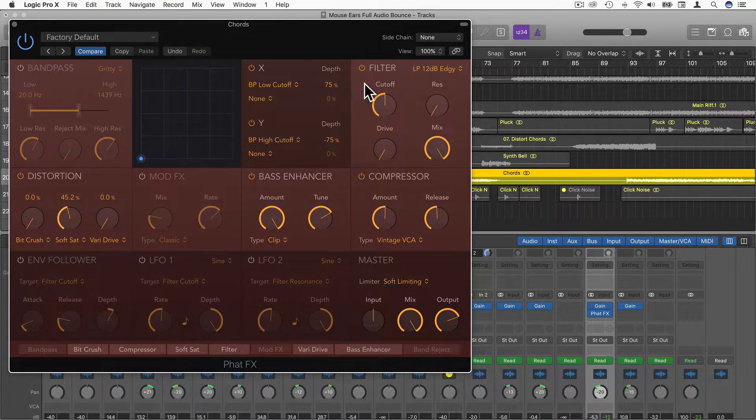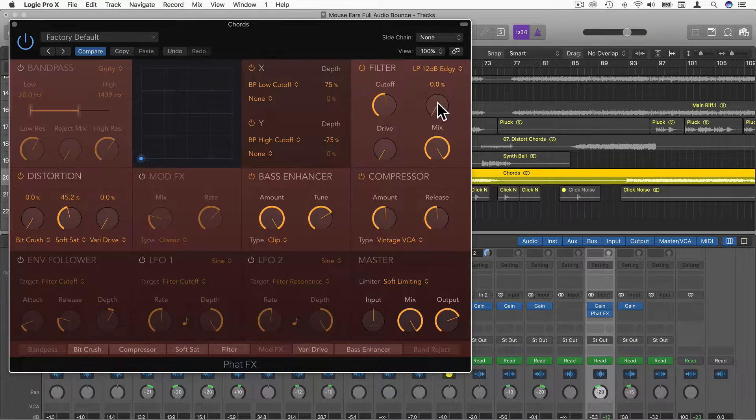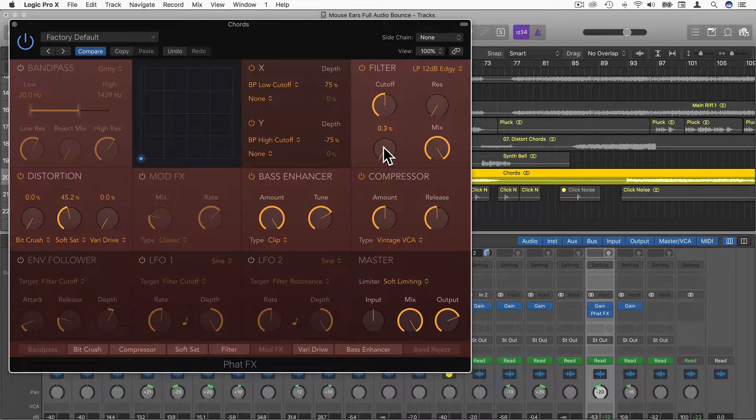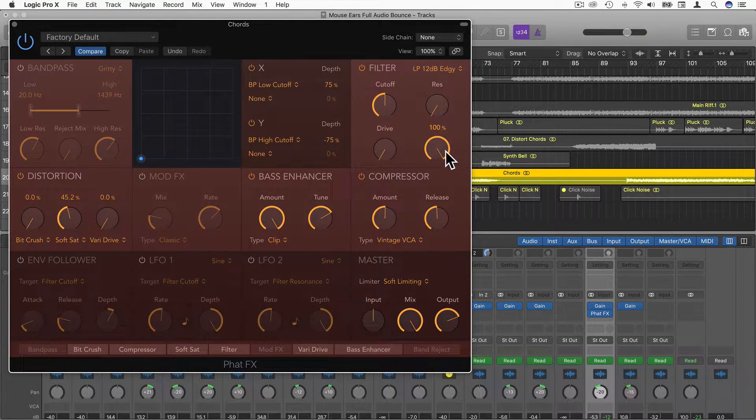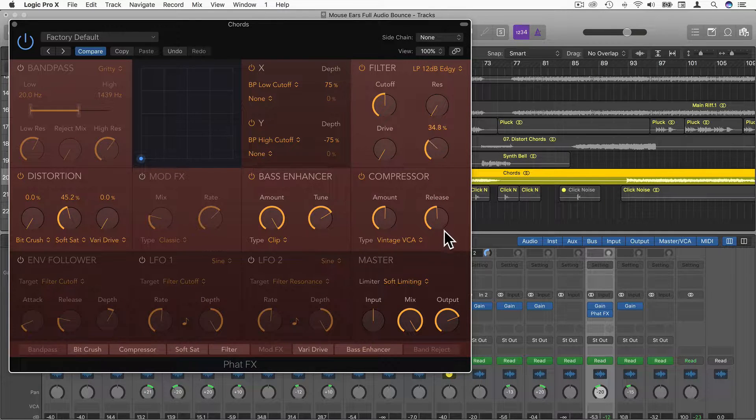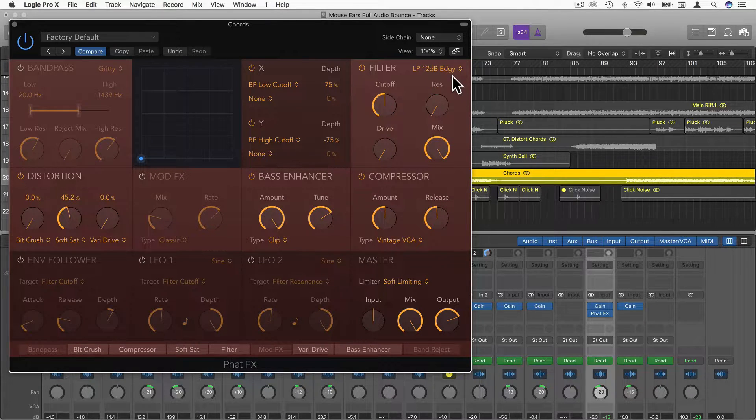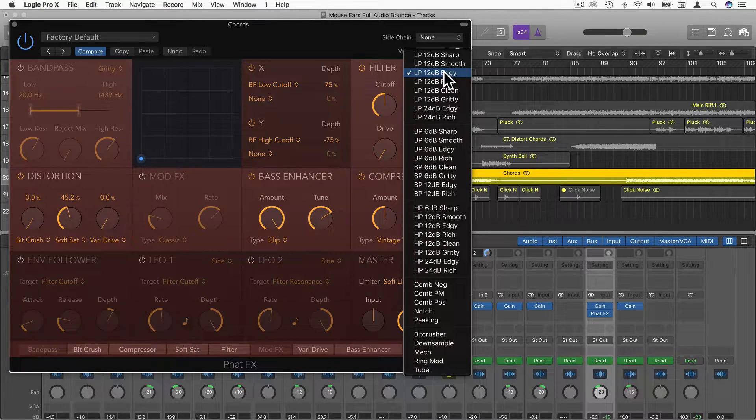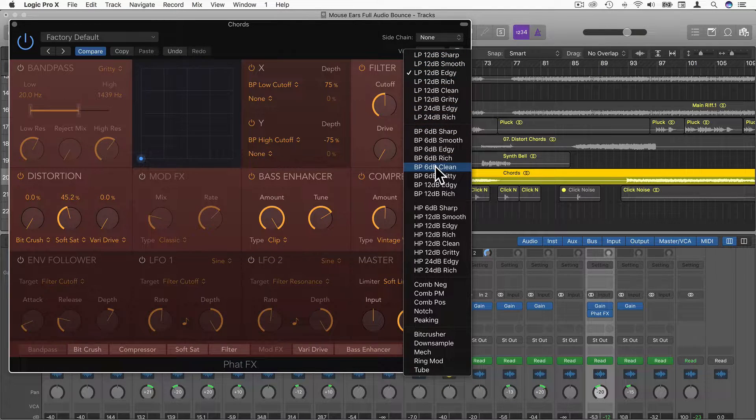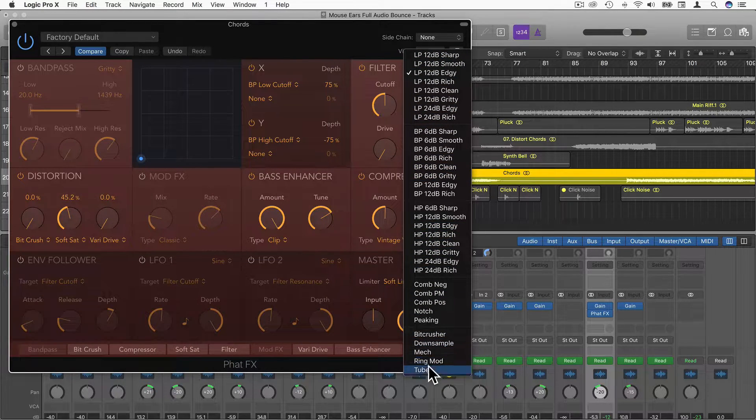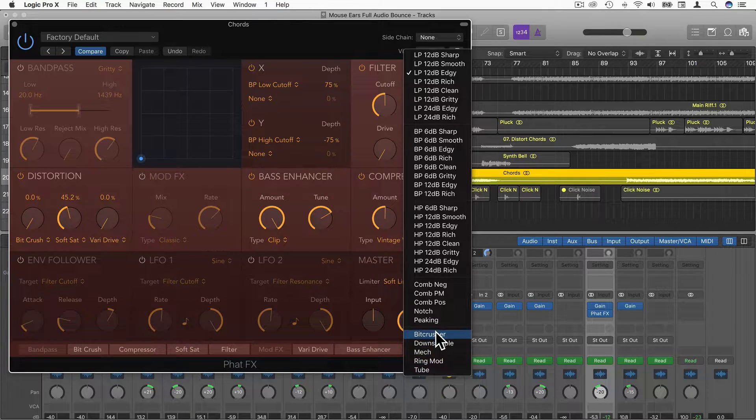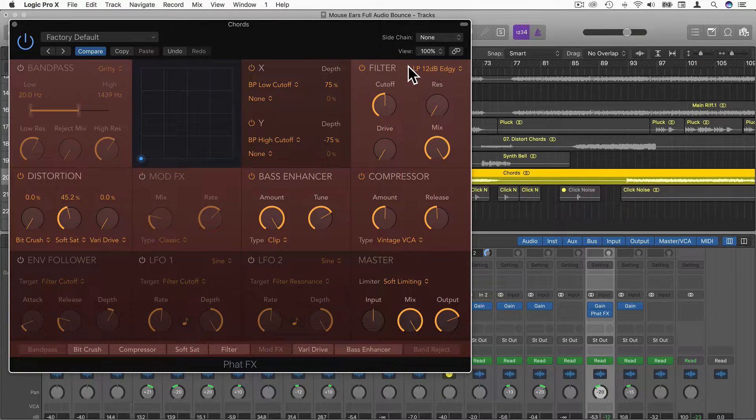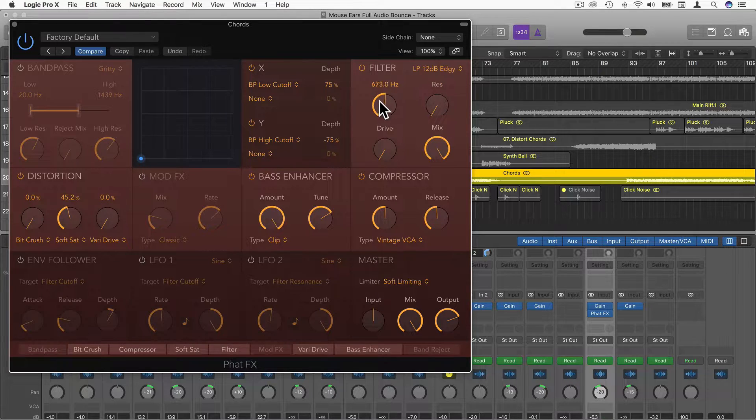Going up we have Filter. This is the main filter. We have Cutoff, Resonance, we have Drive or Saturation. Then we have Mix as well, so we can mix the unfiltered sound with the filtered sound. We have all these different types of filters: Low Pass, Band Pass, High Pass, Comb Filters, and some more experimental filters as well. Let's just try Low Pass, 12dB, Edgy.